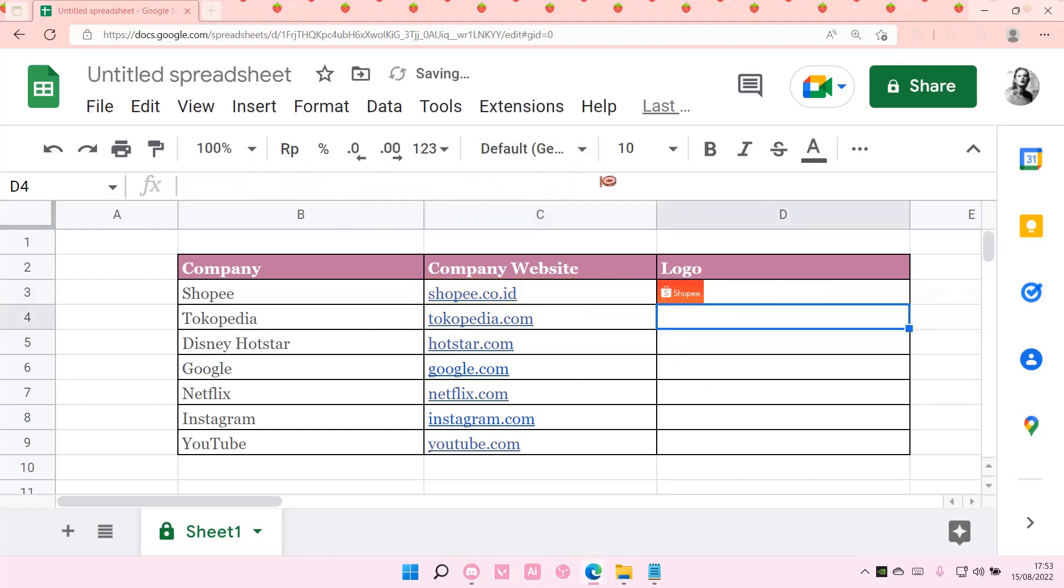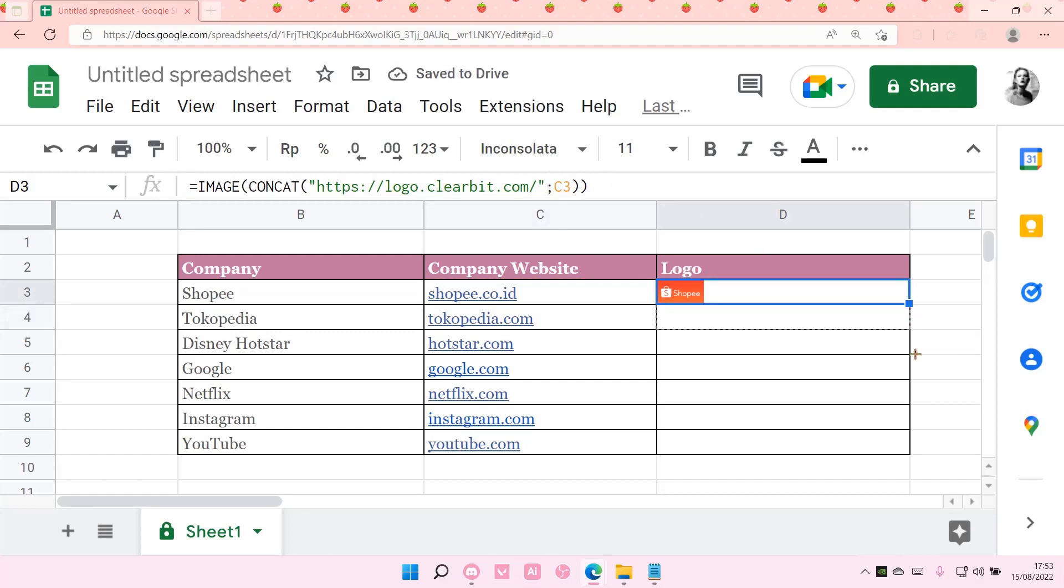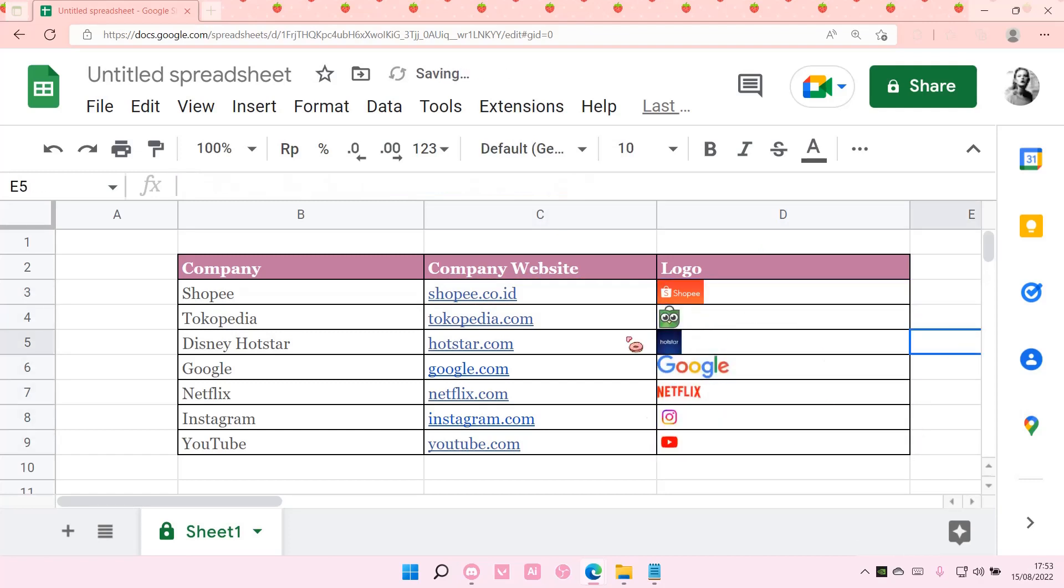parentheses and select enter. And you're just going to drag this whole thing down and the logo will just show up like so. Super duper simple and yeah, I hope this tutorial was helpful for you. Don't forget to